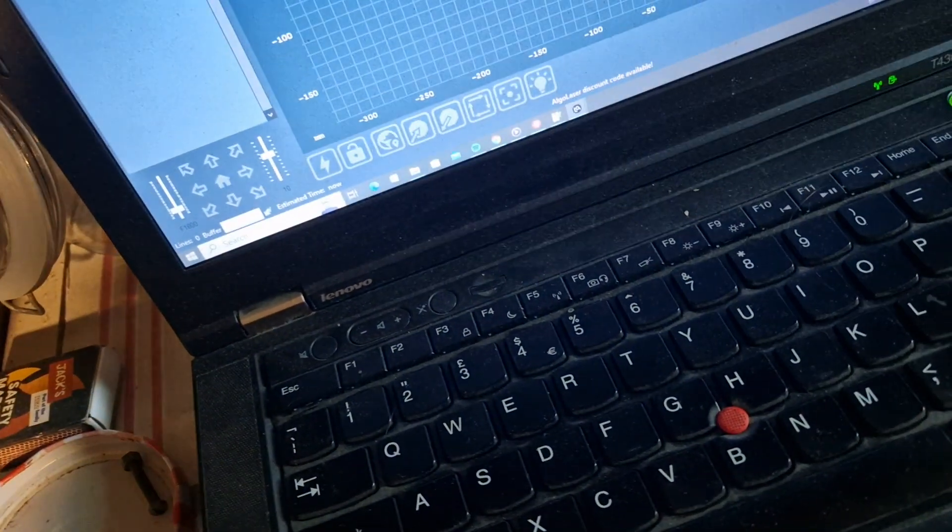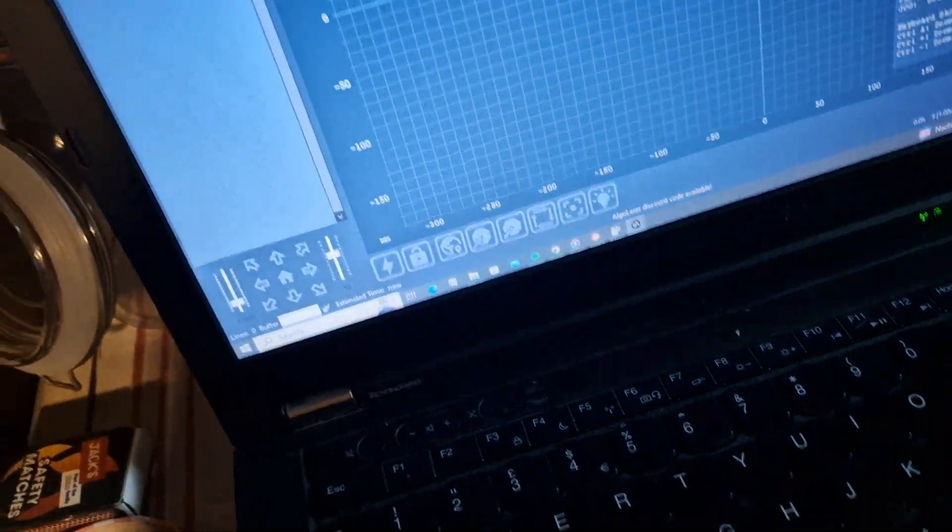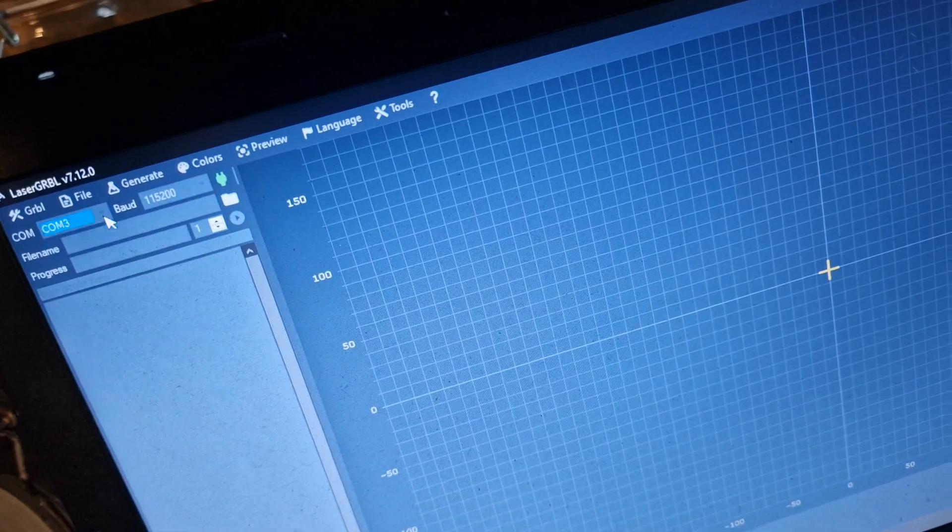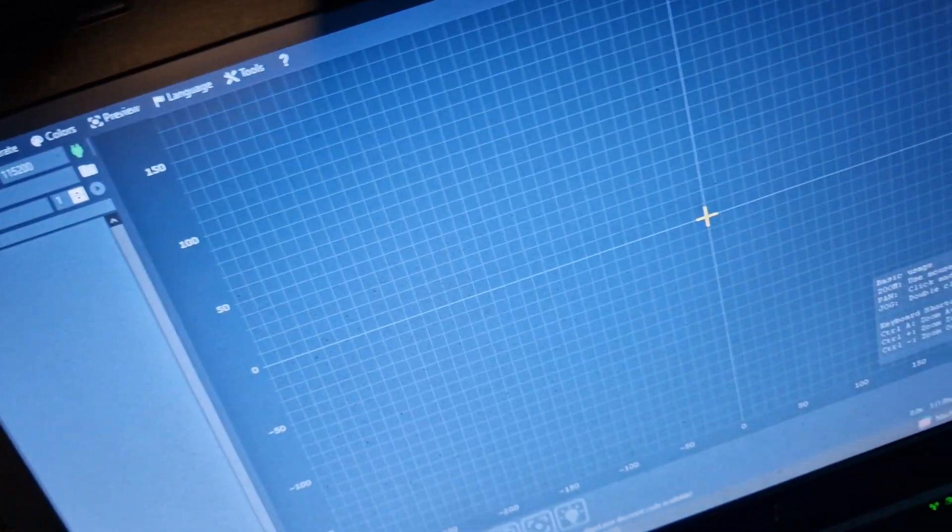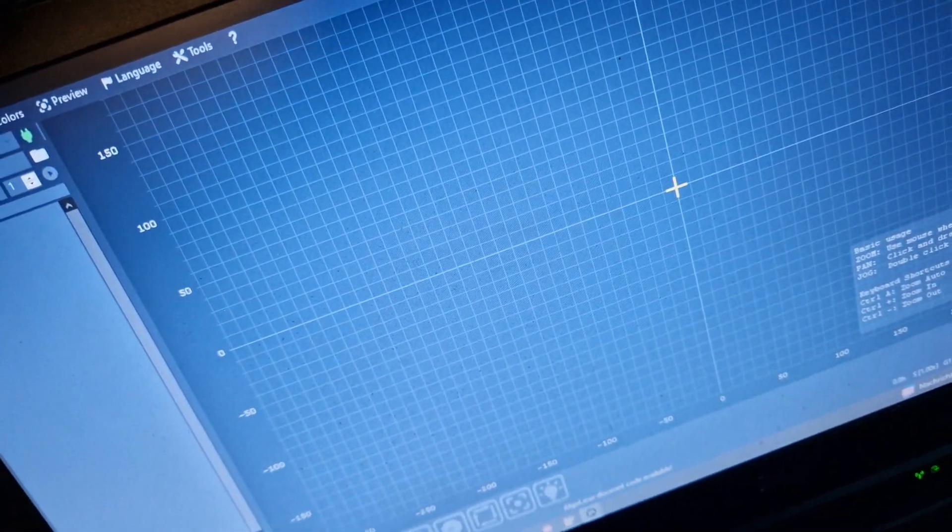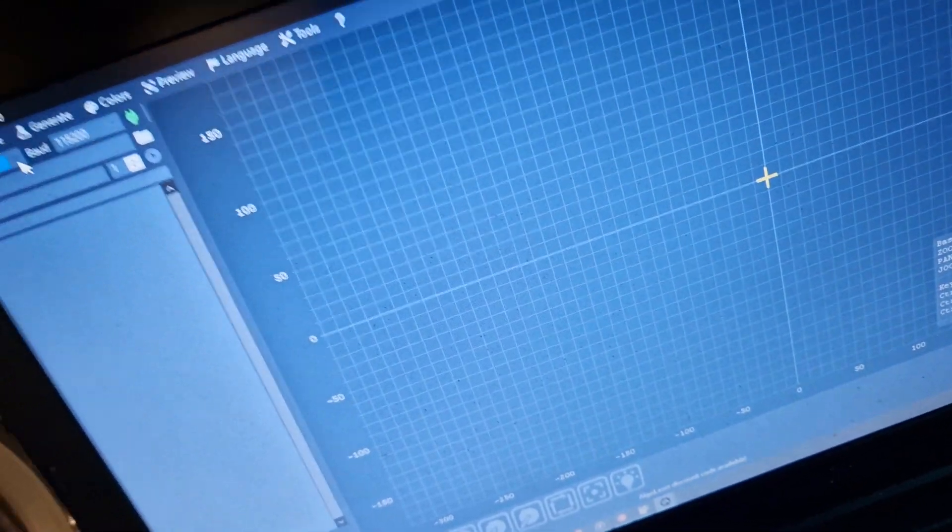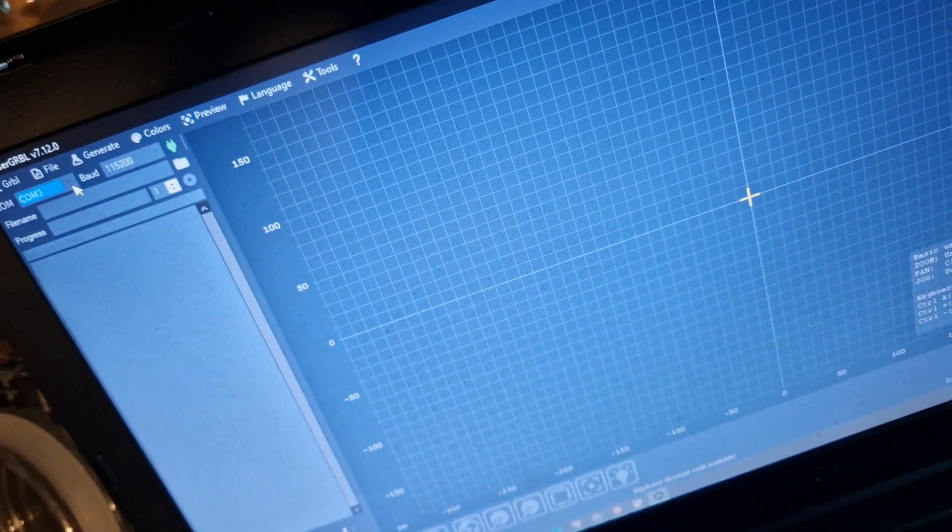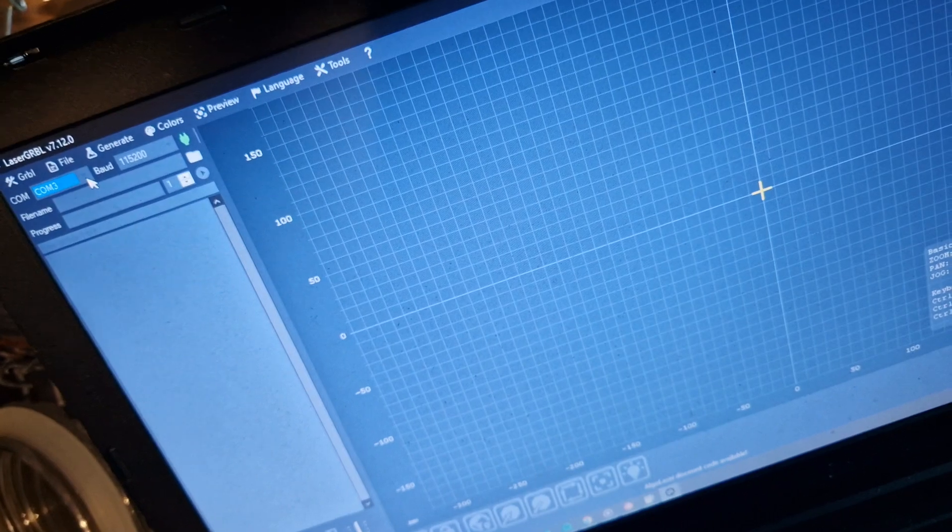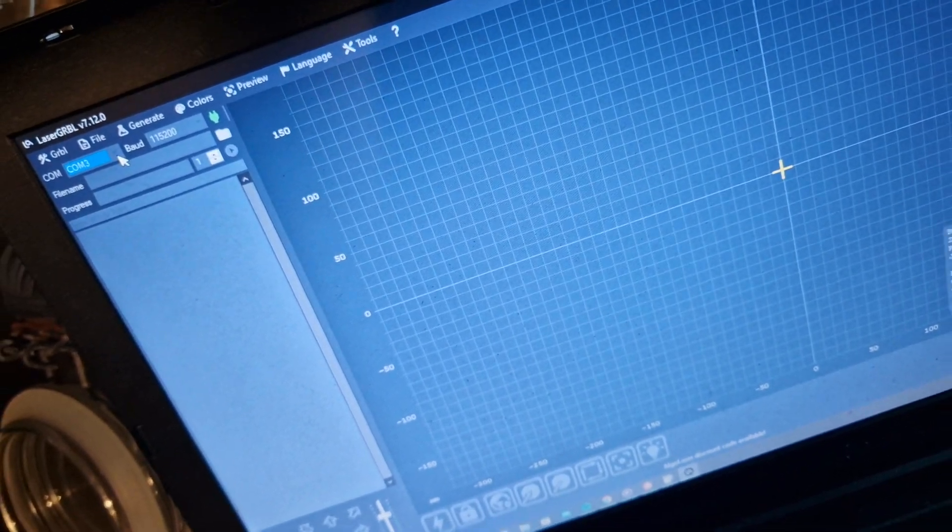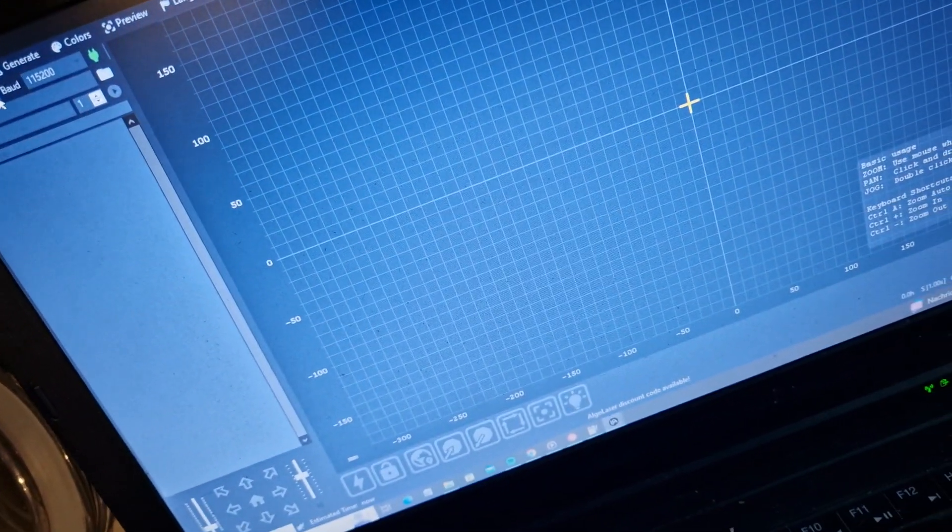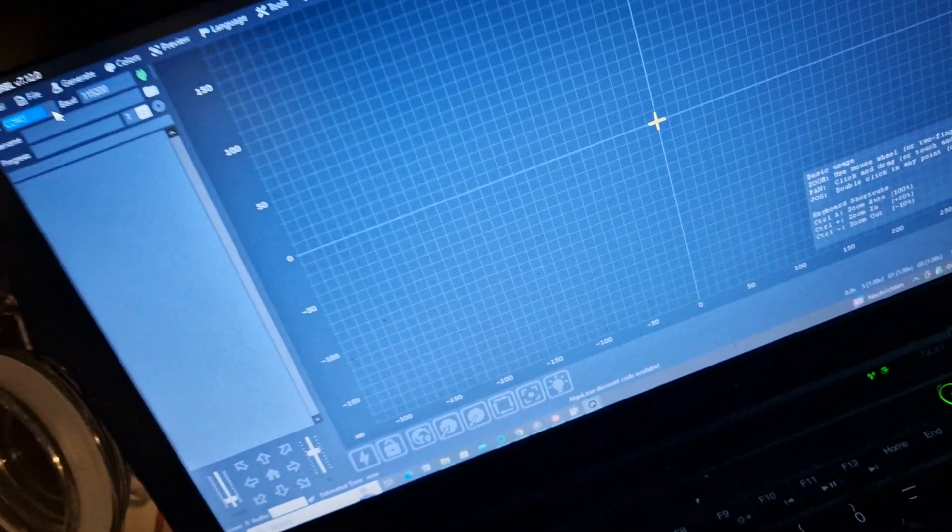There we go, different USB port this time. The same problem - it does not get recognized. The computer doesn't do the sound as well for recognizing a new USB device.